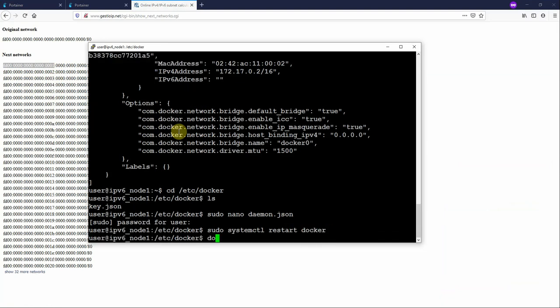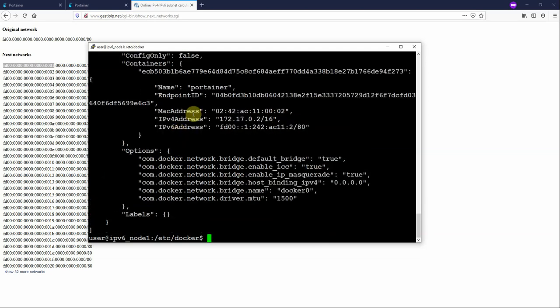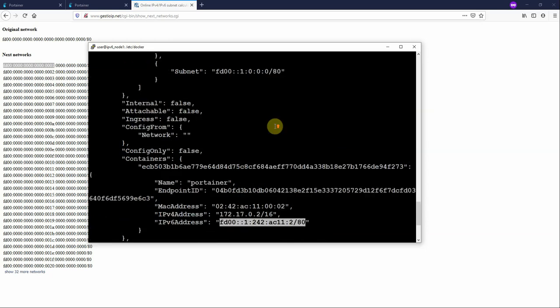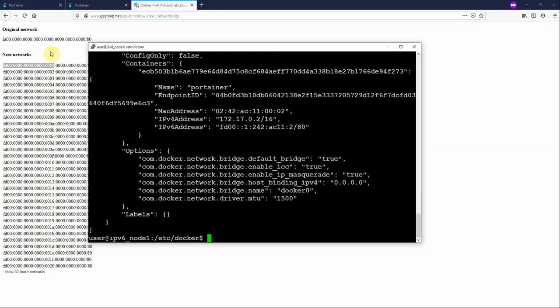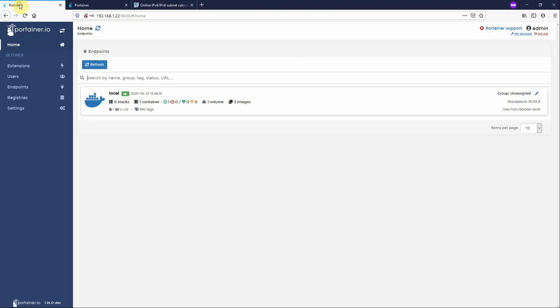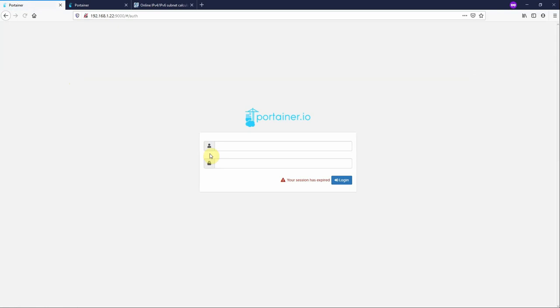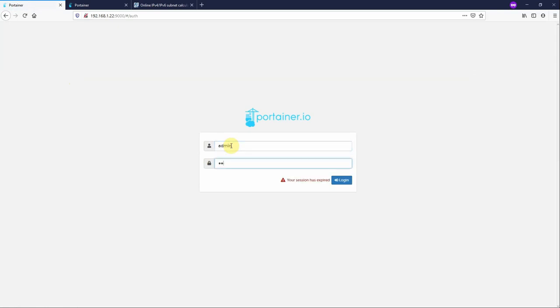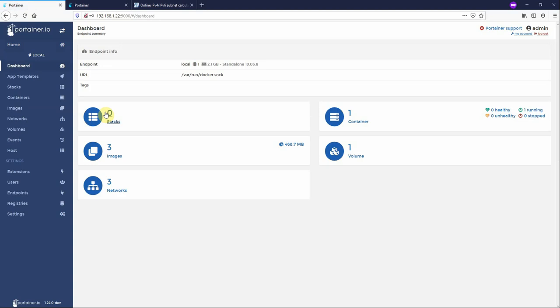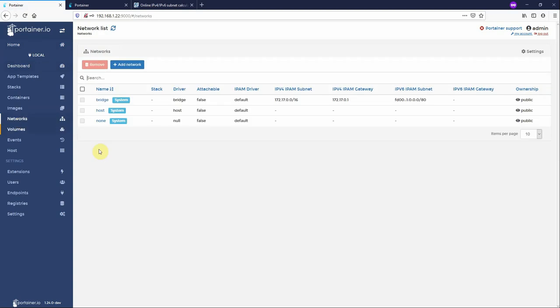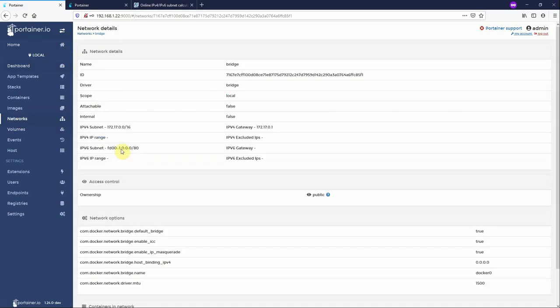Systemctl restart docker. And if we do the same docker network inspect bridge, see here now we have an IP version 6 address assigned and you'll see we have enable IP version 6 set to true. Now if I come to a portainer instance that I have running on that host and just log into it. Over here, go to networks, go to bridge. You see here, here is the subnet enabled.